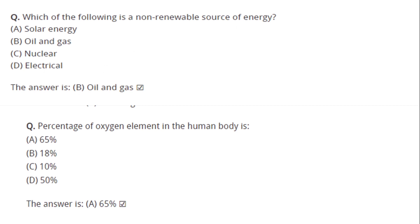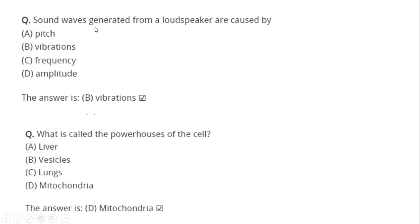The percentage of oxygen element in the human body is 65 percent. Sound waves generated from a loudspeaker are caused by vibrations. What is called the powerhouse of the cell? Answer: Mitochondria.